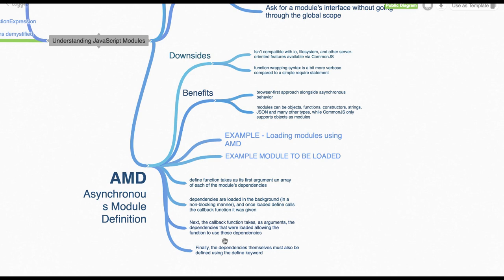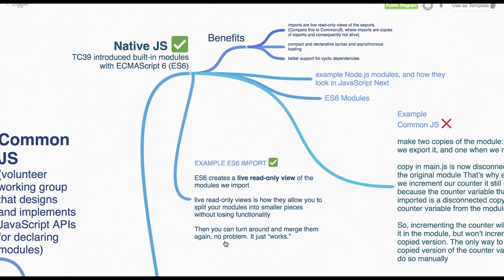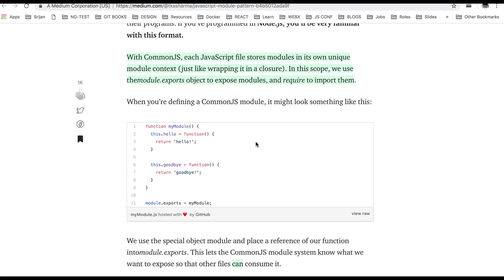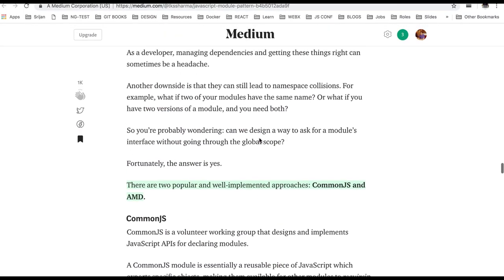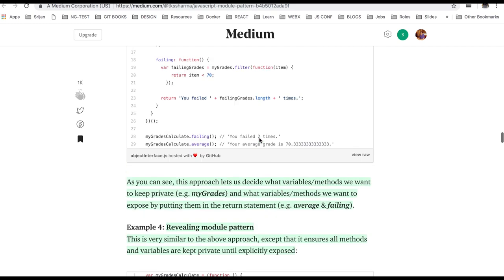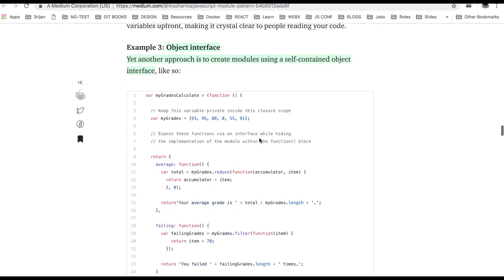They are being loaded over the network and the native ES6 modules are available as synchronous and asynchronous fashion. Okay, so I already have a good blog on this that how different module patterns are there.